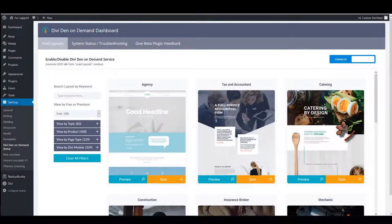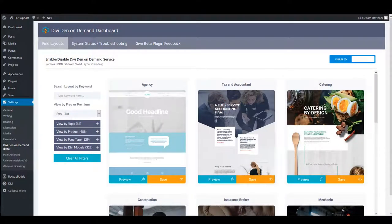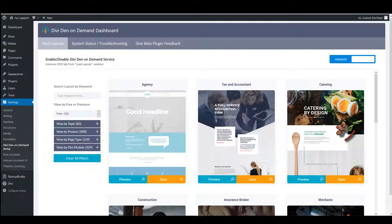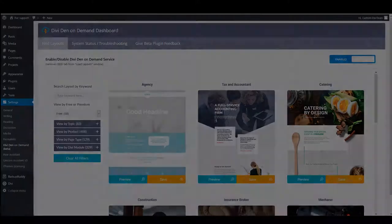Today we are excited to introduce Divi On Demand. It's our brand new plugin. This is a whole new perspective on how you are going to use Divi layouts in the future, and this creative plugin adds a level of value to it. As a free user or a Divi customer, you get it easier than ever to find the ideal layout for your project and to load it onto your page in just a few clicks.